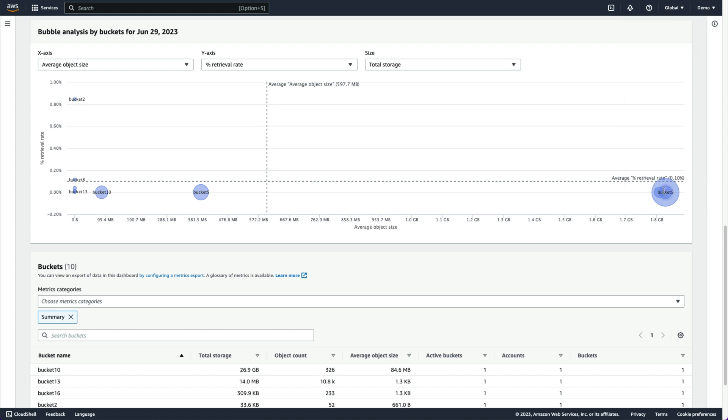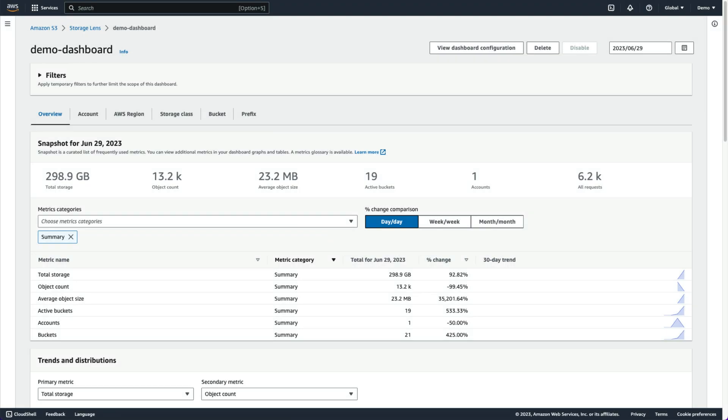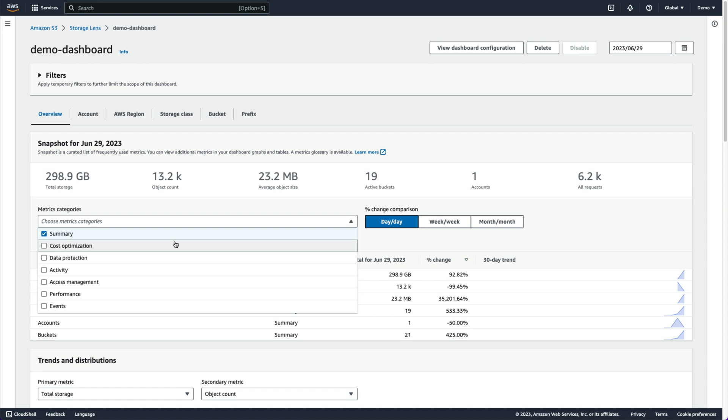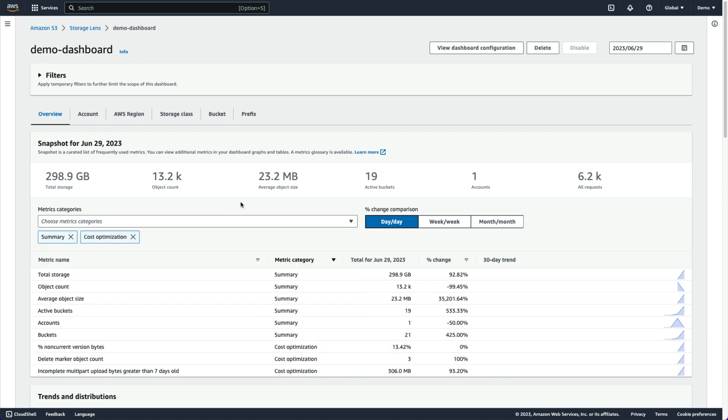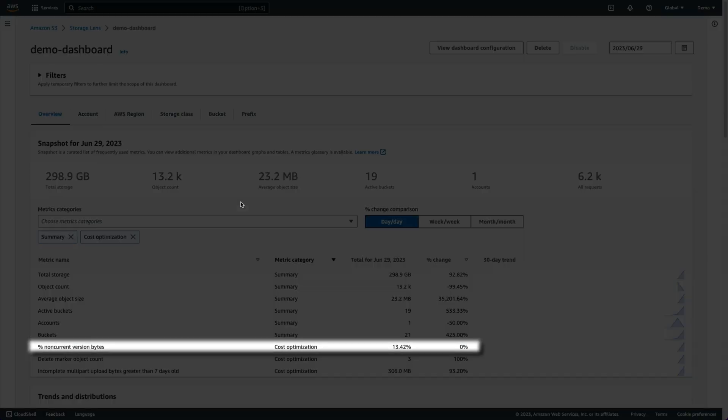We can also find ways to optimize our costs, like preventing the accumulation of too many outdated versions of objects when using S3 object versioning. First, let's go back to the overview tab and look at the snapshot view for cost optimizations, which tells us what percent of our total data storage is coming from non-current versions of objects.